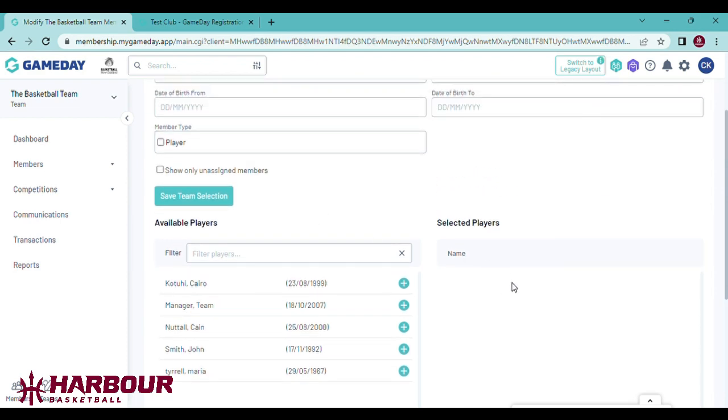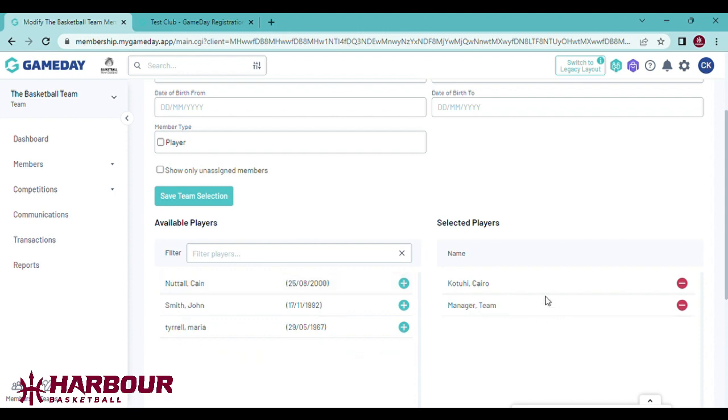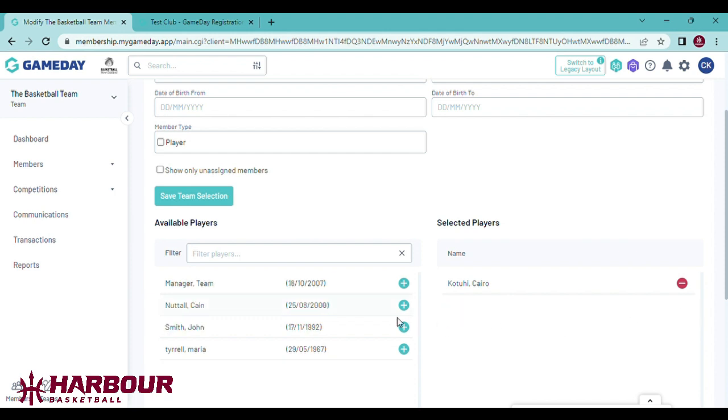All we need to do to move them into the team is press the add button. Now these two players are registered. If you've made a mistake, you can simply take away and add someone in.